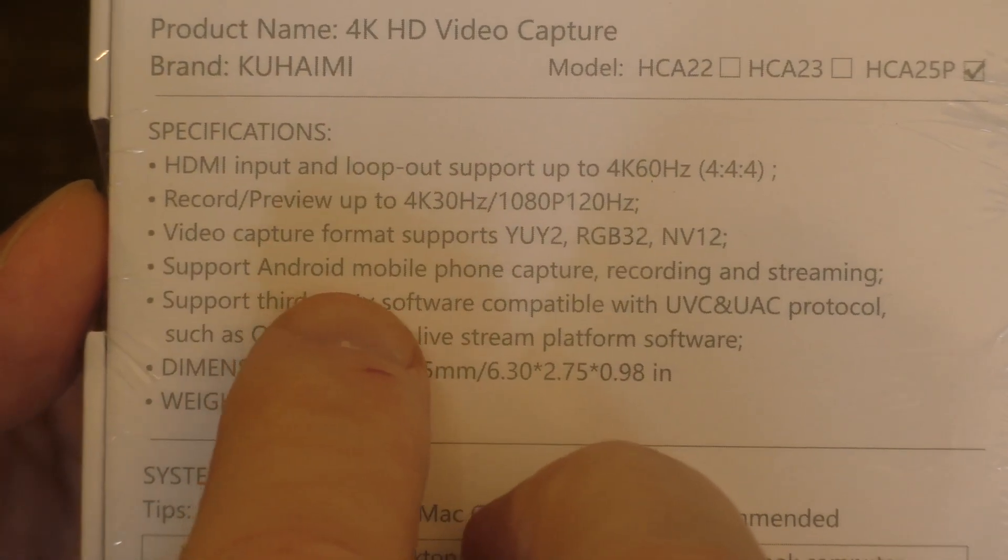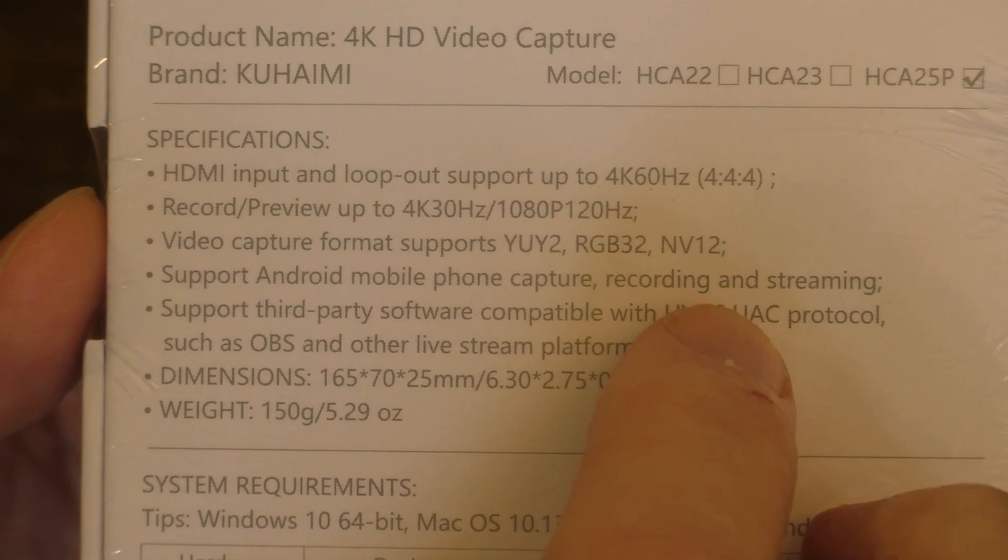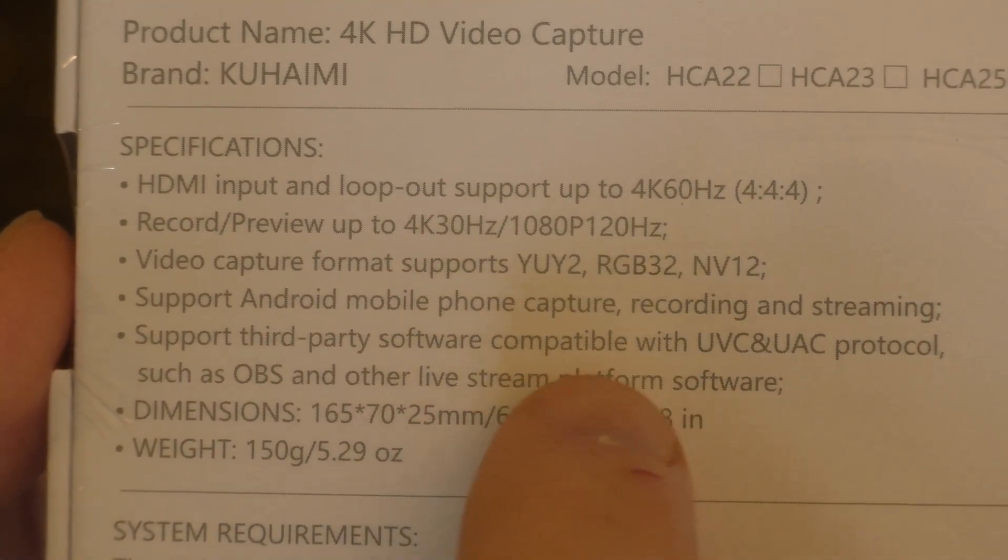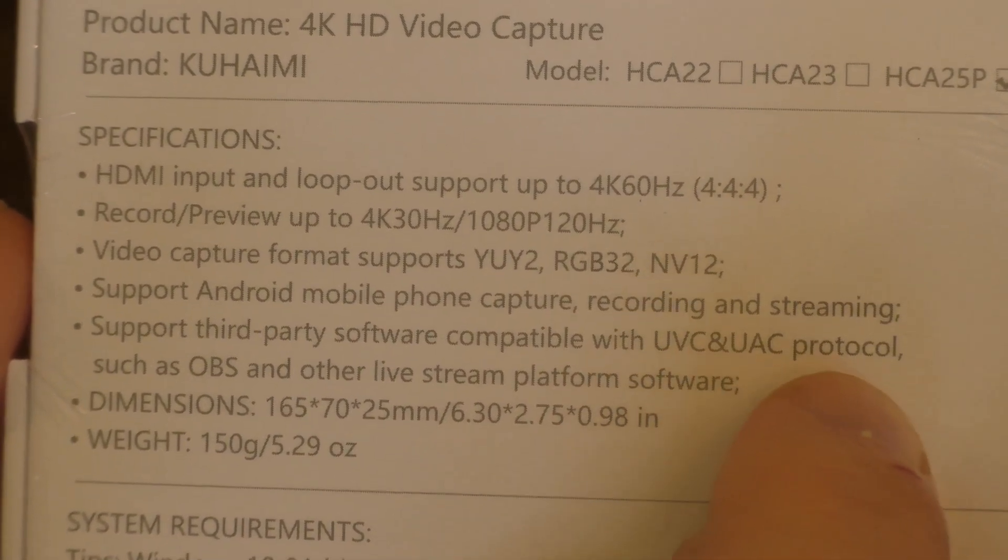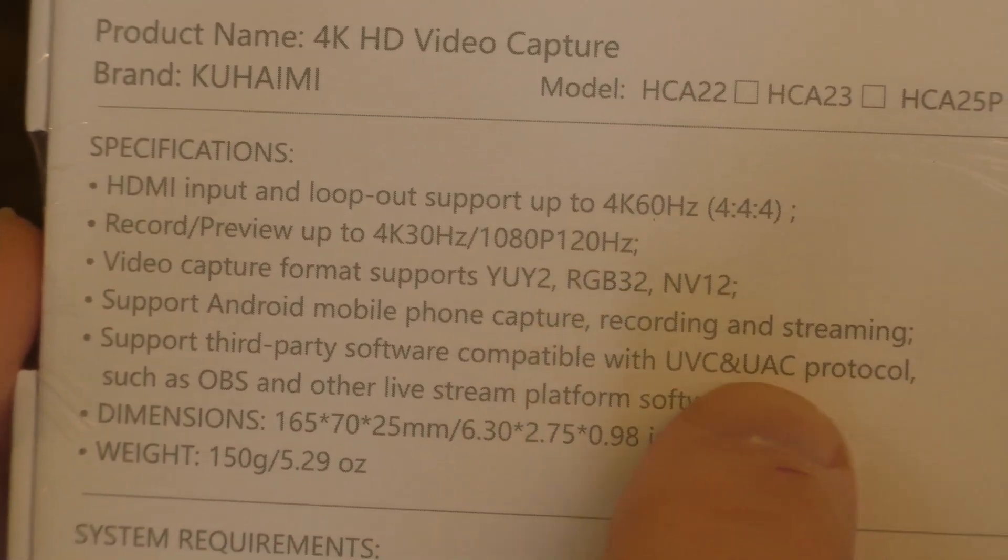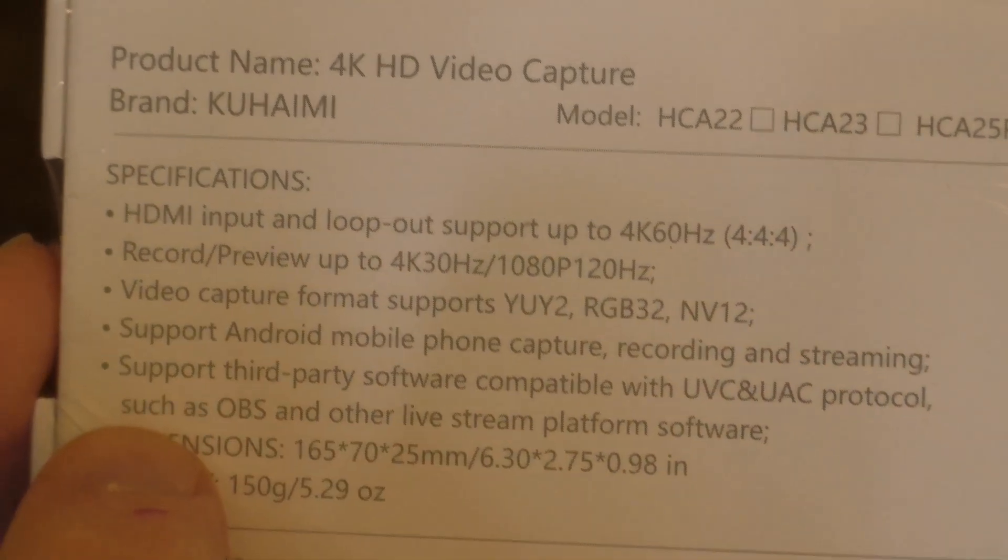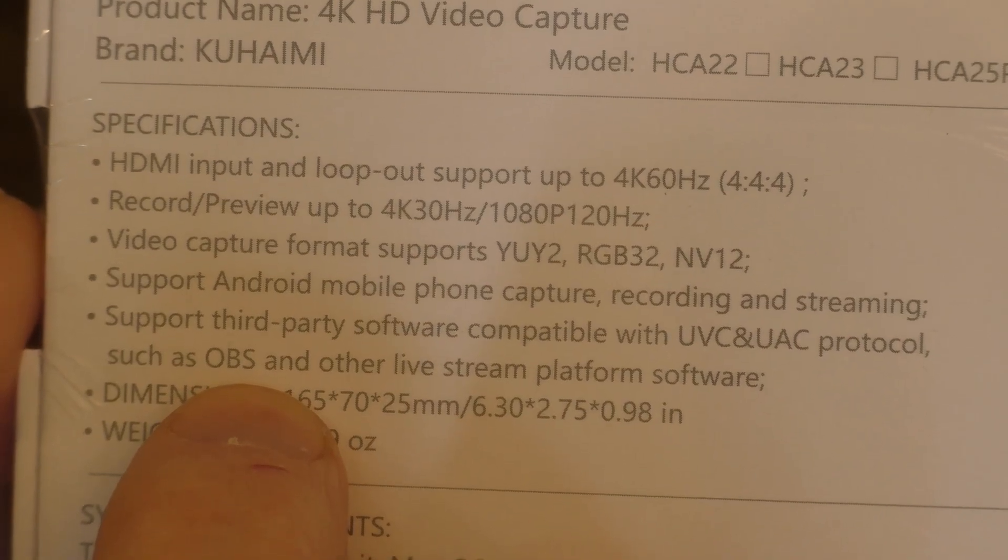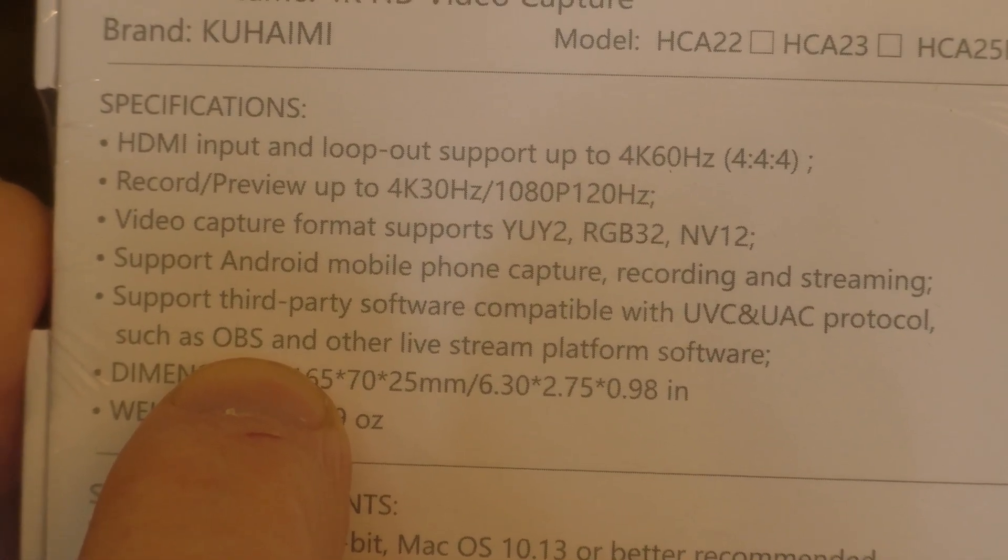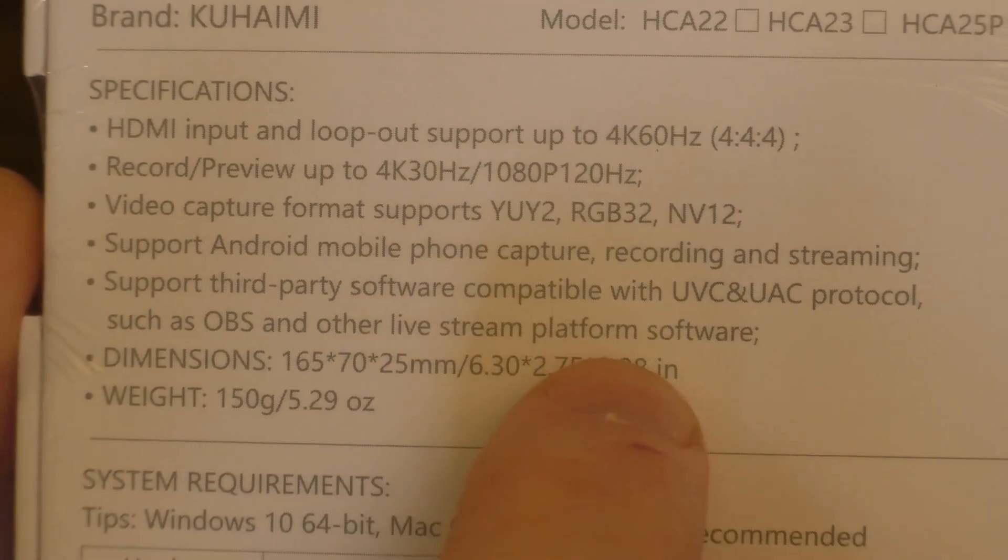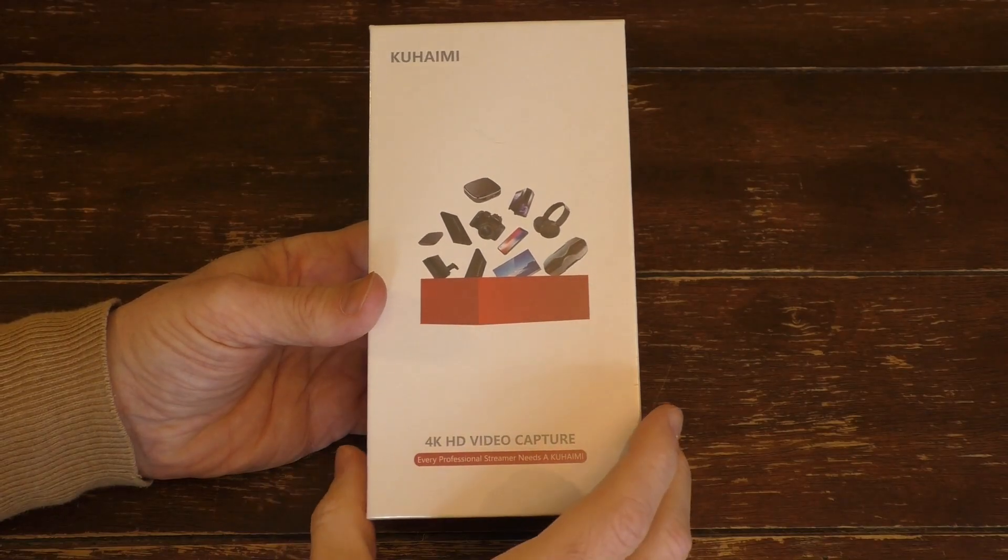It can support Android phones for both recording and streaming. It also supports third party software compatible with UVC and UAC protocols. That's basically what your webcam operates from. It's also compatible with OBS, which is a very popular free streaming software you can download on your computer. So let's go ahead and open up the box.